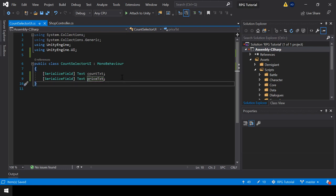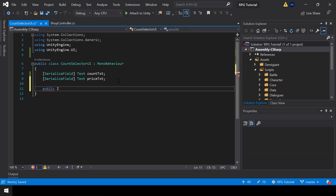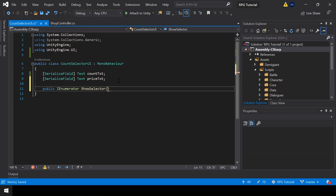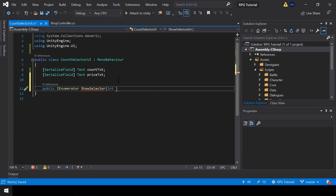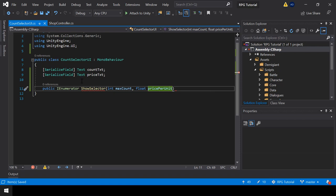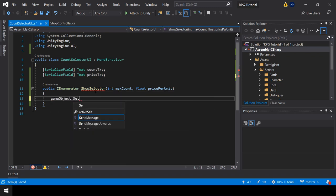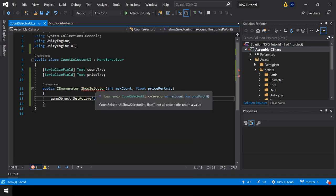Next I'll create the function to show the count selector UI. I'll create a public coroutine function and name this ShowSelector. In the first parameter it'll take the max count — this will be the maximum count we can select. For the second parameter, we'll take the price per unit; we can multiply this with the count to calculate the total price and show it in the price text. In this function, first we need to show the UI, so I'll call gameObject.SetActive(true).